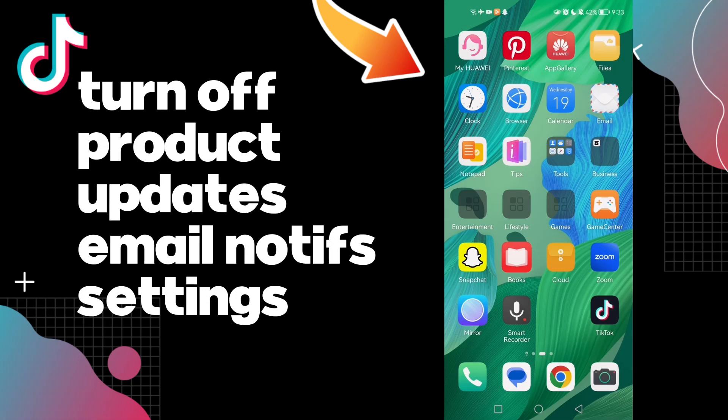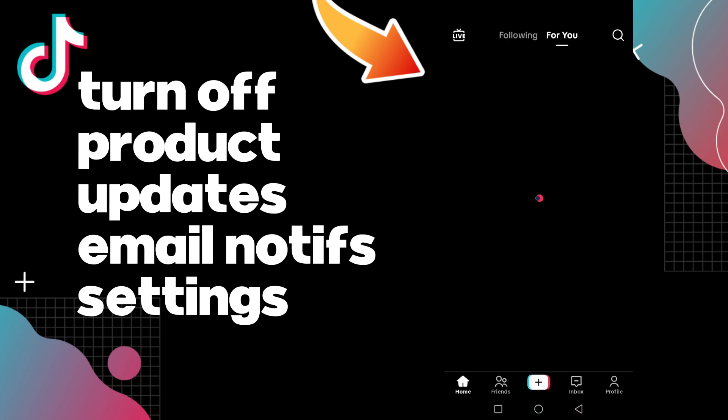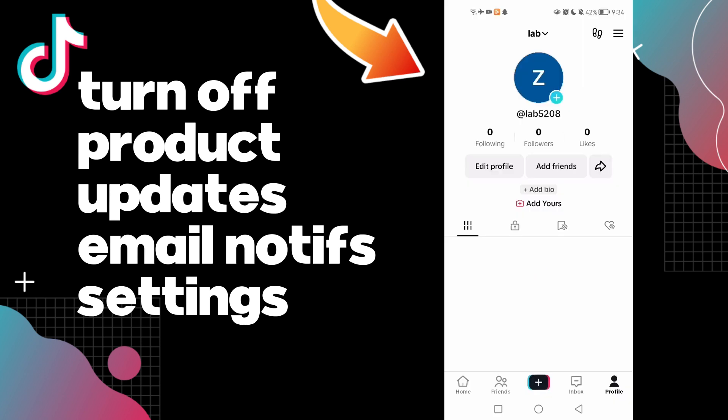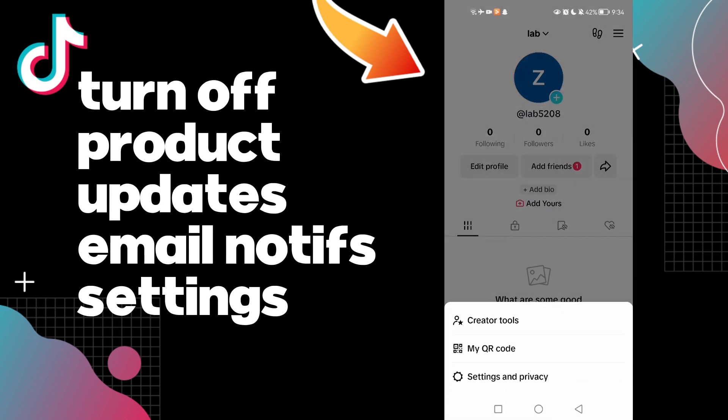Hello guys, in today's video I'm going to show you how to turn off product updates on your account on TikTok on email notifications. It's easy and quick. First, click on your profile like this, click on this real nice here.